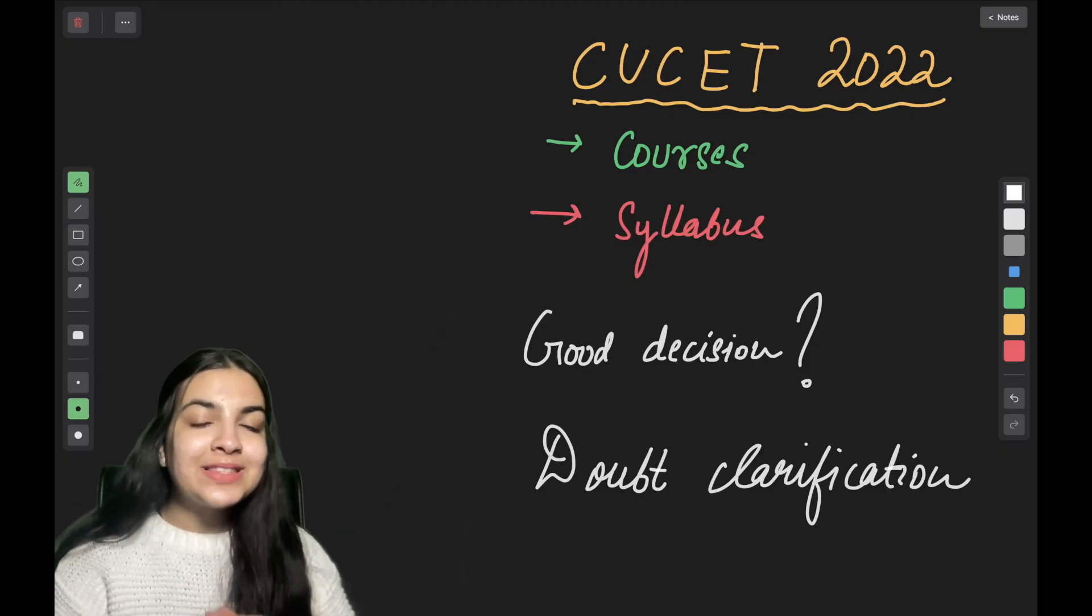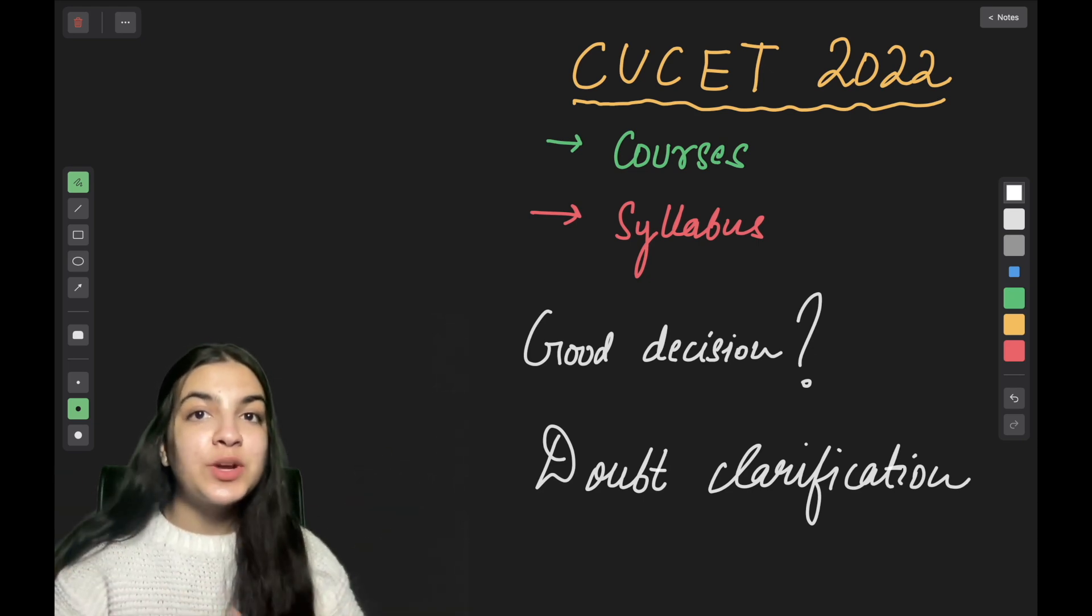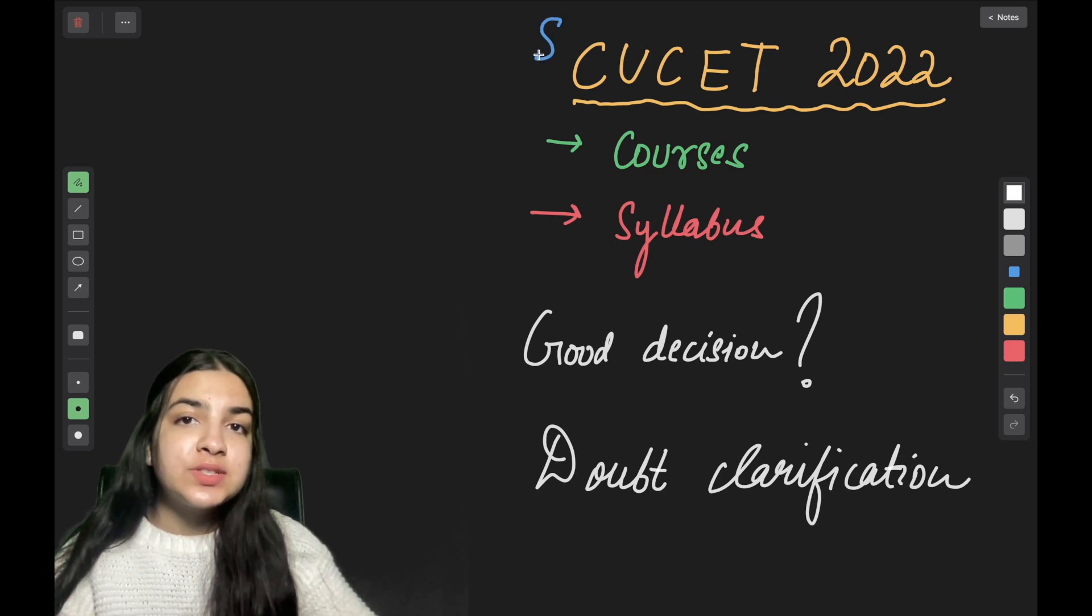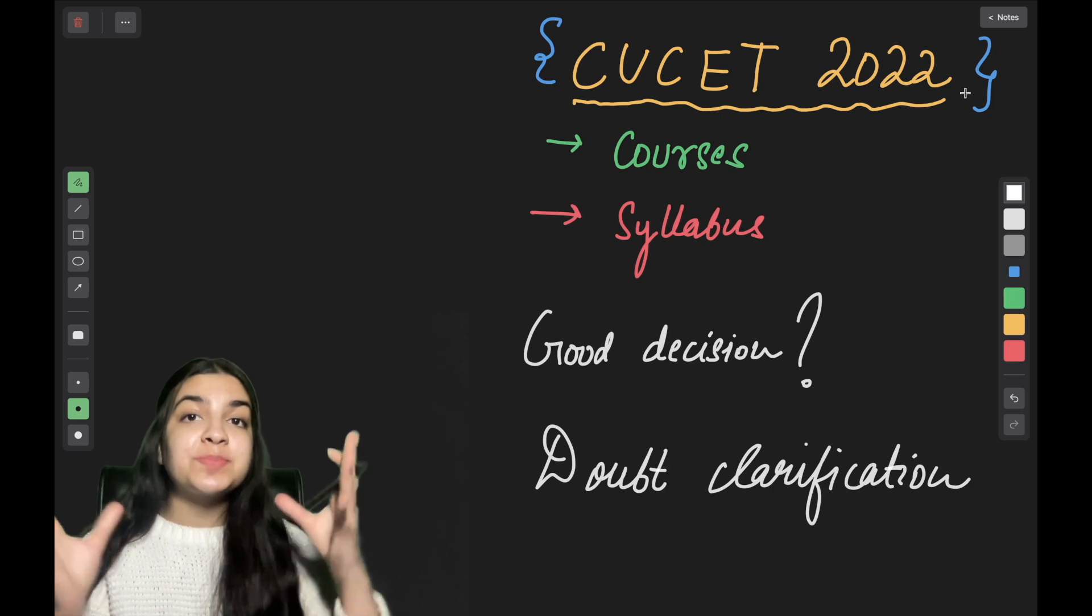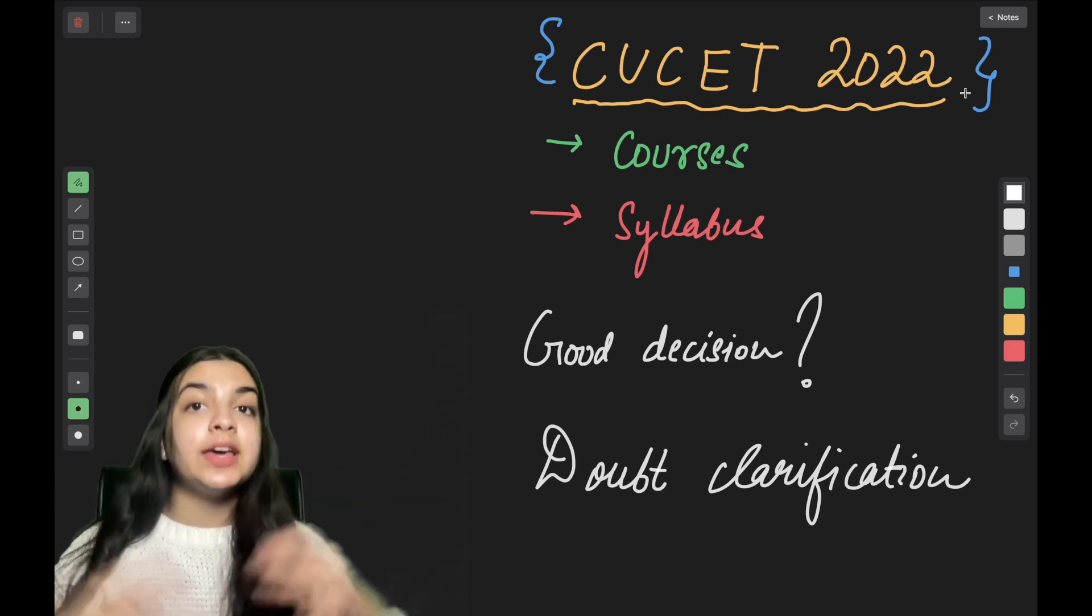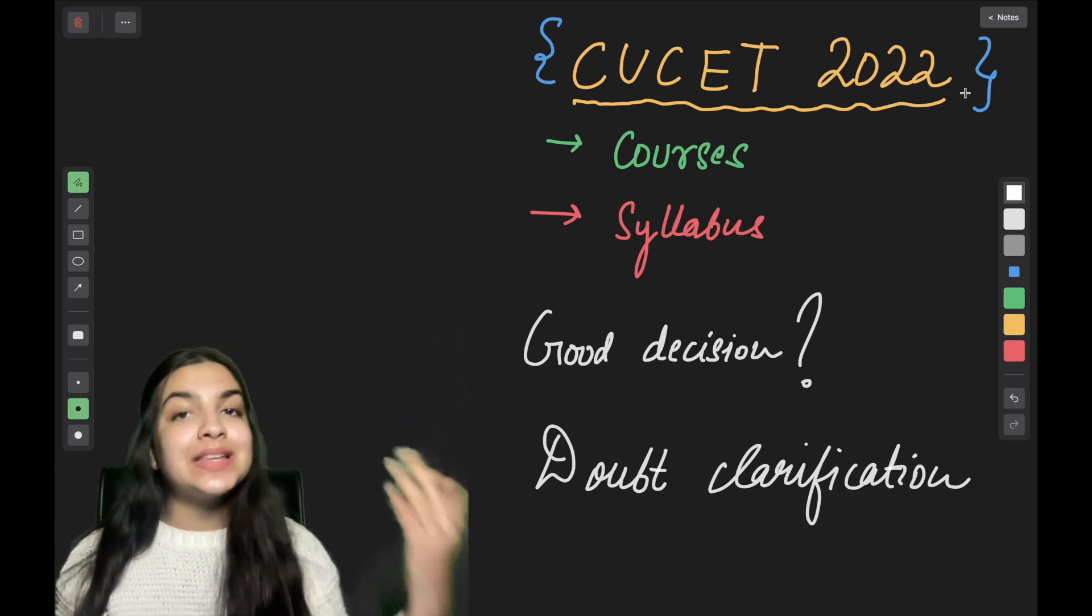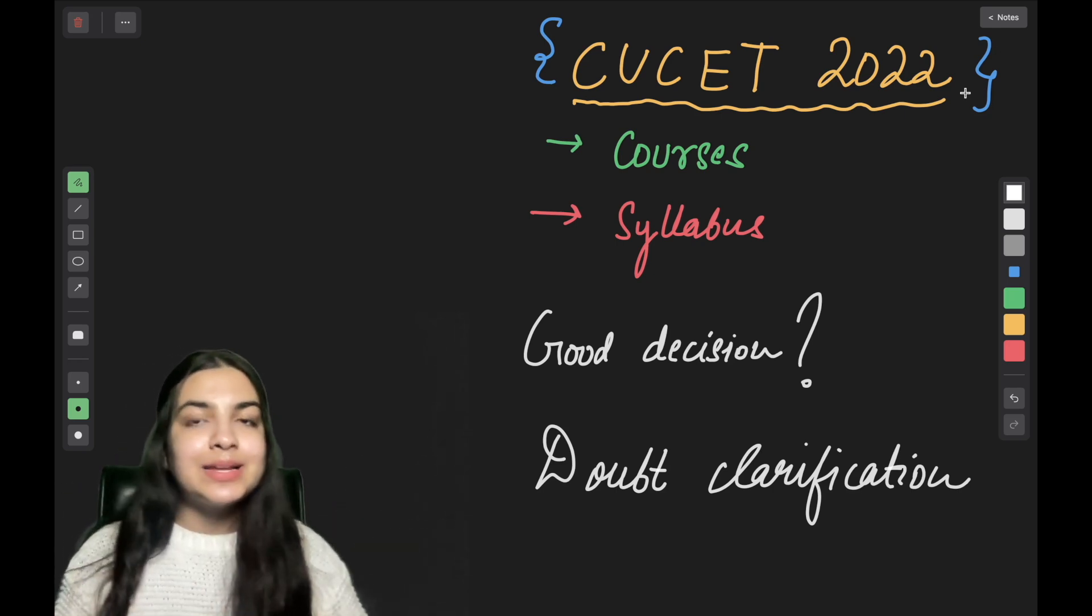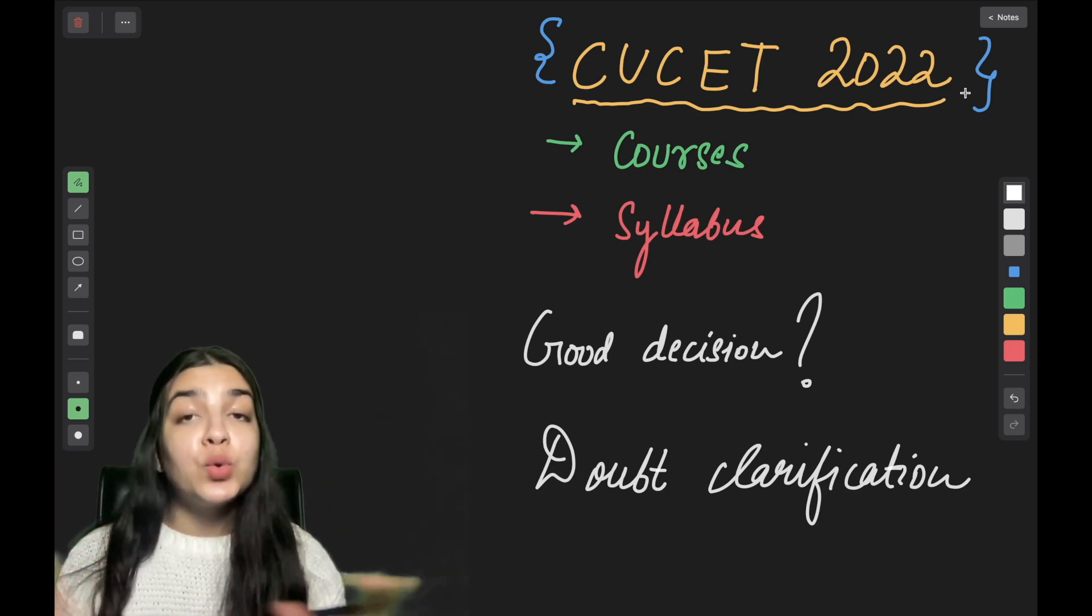Hi humans and welcome back to humanities. I am Purva and today in this video, we are going to solve all our doubts related to CUCET 2022. So in this video, I will be telling your specific course. Stay tuned.